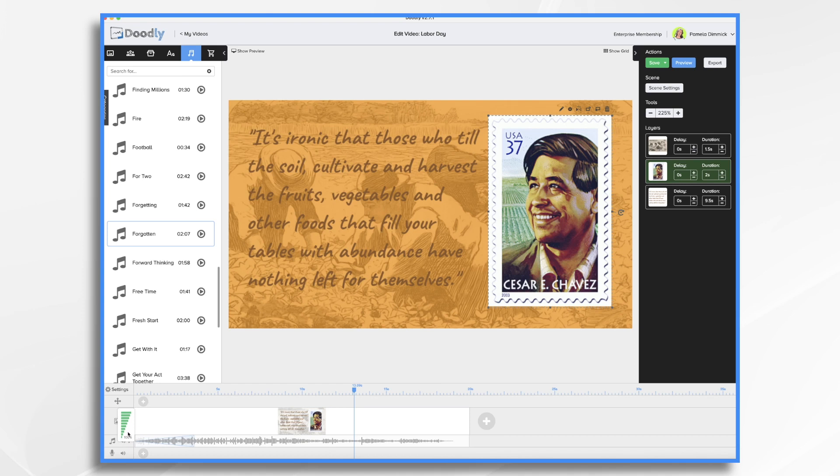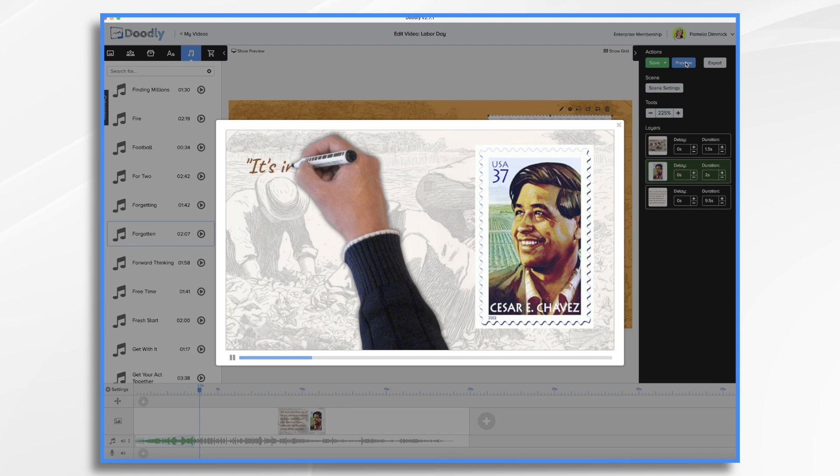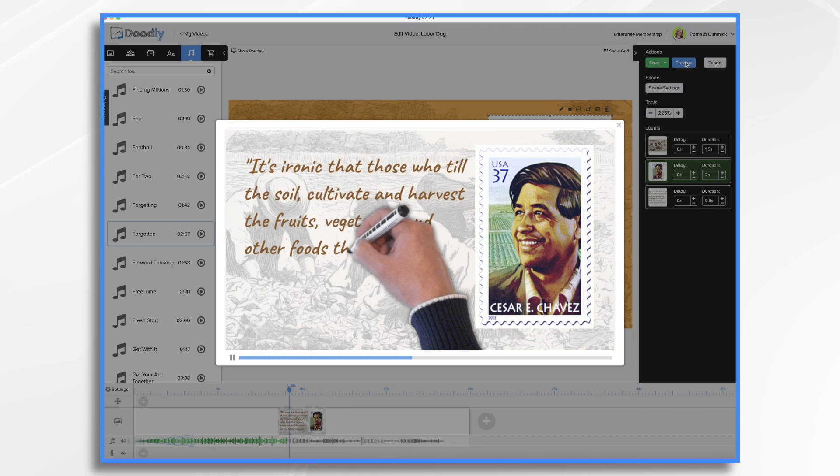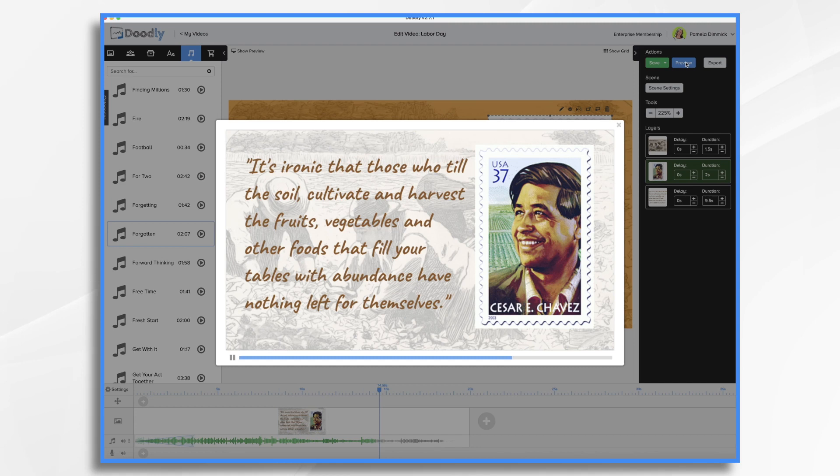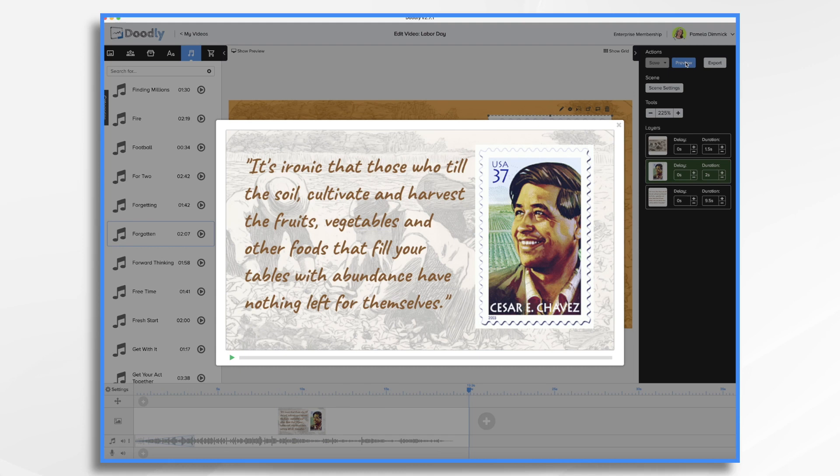And that's the basics of how you can create a quick tribute to a labor leader this Labor Day. Thanks for watching.